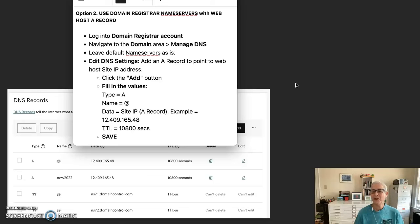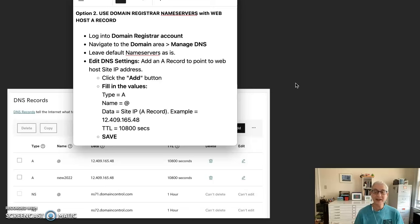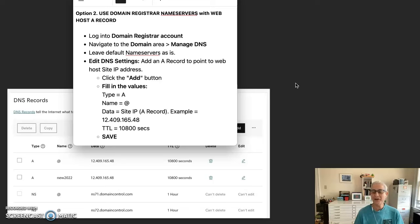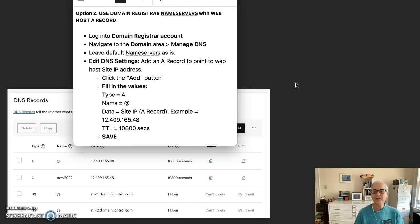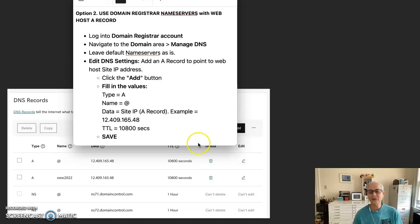Okay, now for option number two, which is using the domain registrar name servers with the web host A record. Log into the domain registrar account. Navigate to the domain area and manage your DNS. Leave the default name servers as is and edit the DNS settings. So you want to add an A record to point to the web host site IP address.